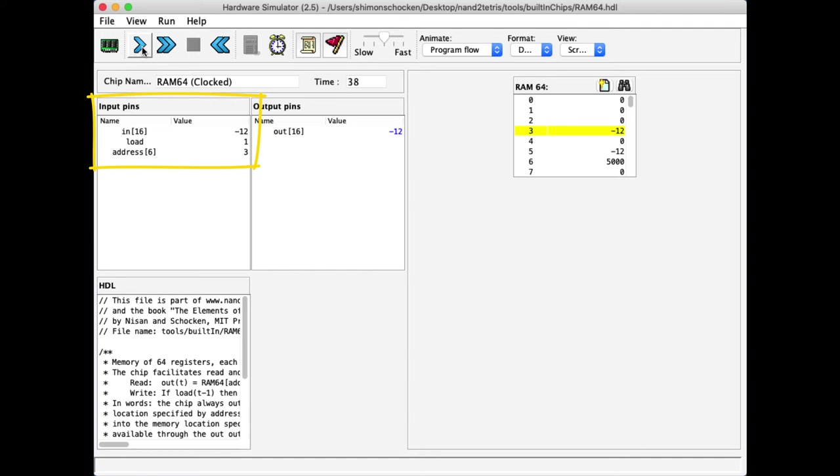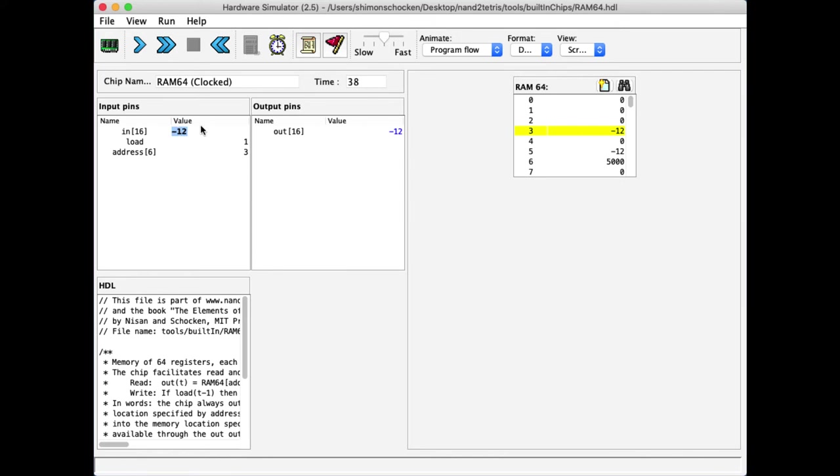And this happened because the load bit was still assertive. So, first of all, let's fix the situation. I think we had 400 there, but I'm not sure. Whatever it was, let's write it again and run the clock forward.